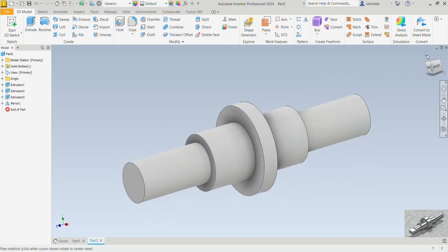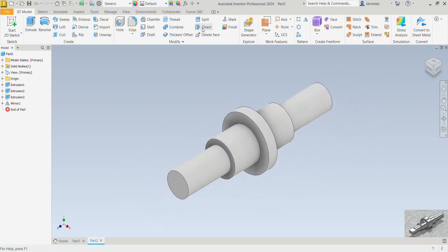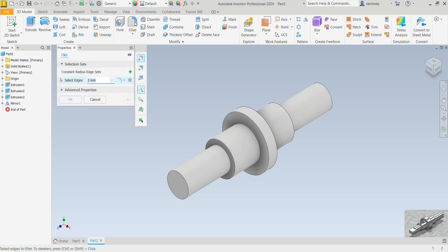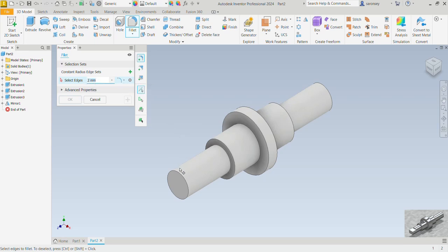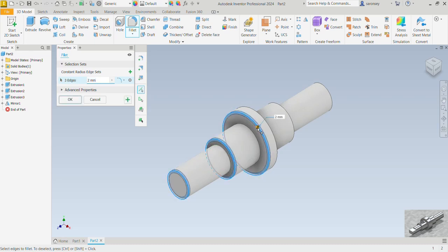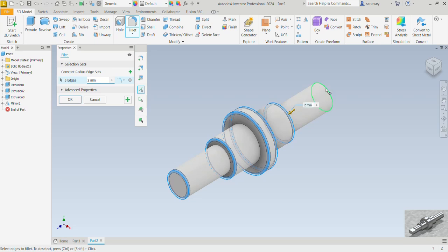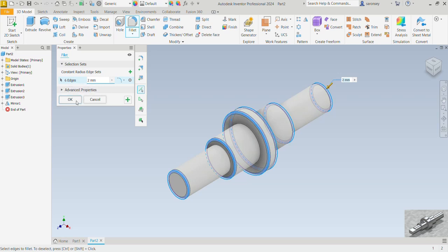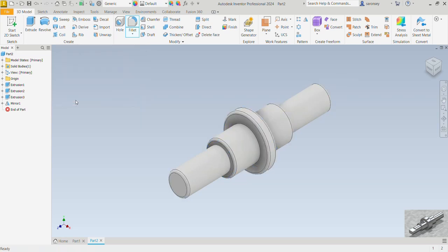Select the fillet command up here. There it is. The fillet radius is going to be 2mm, which is the default radius that is there. We would select this edge, also that edge, this edge as well, this edge, that one, and finally that. So in all you should have six edges. It says that here and now we can OK.